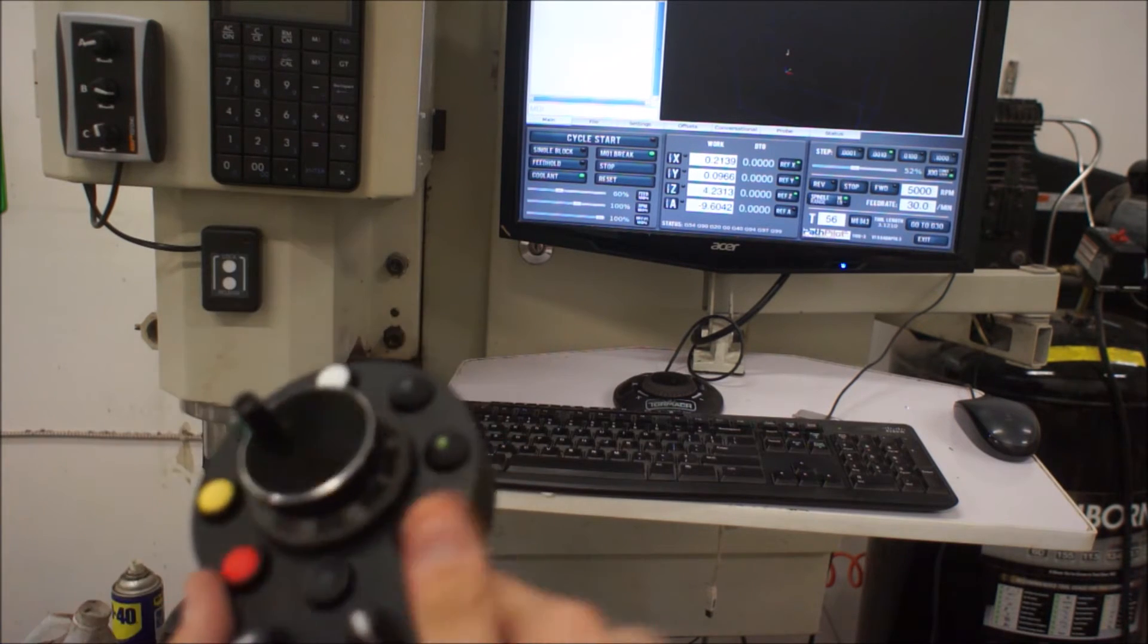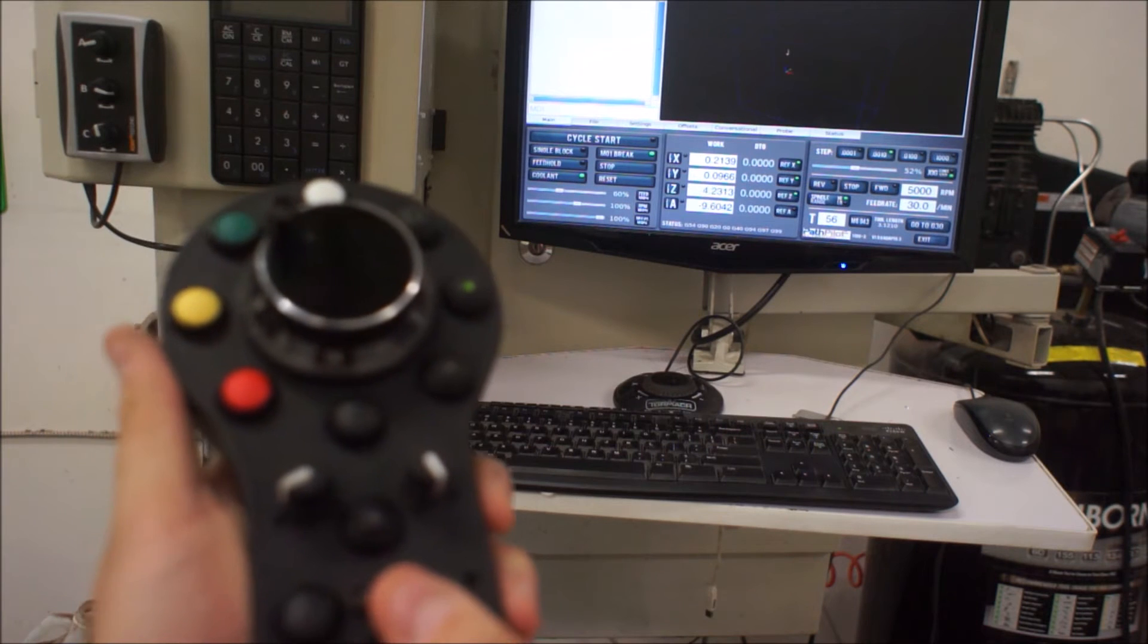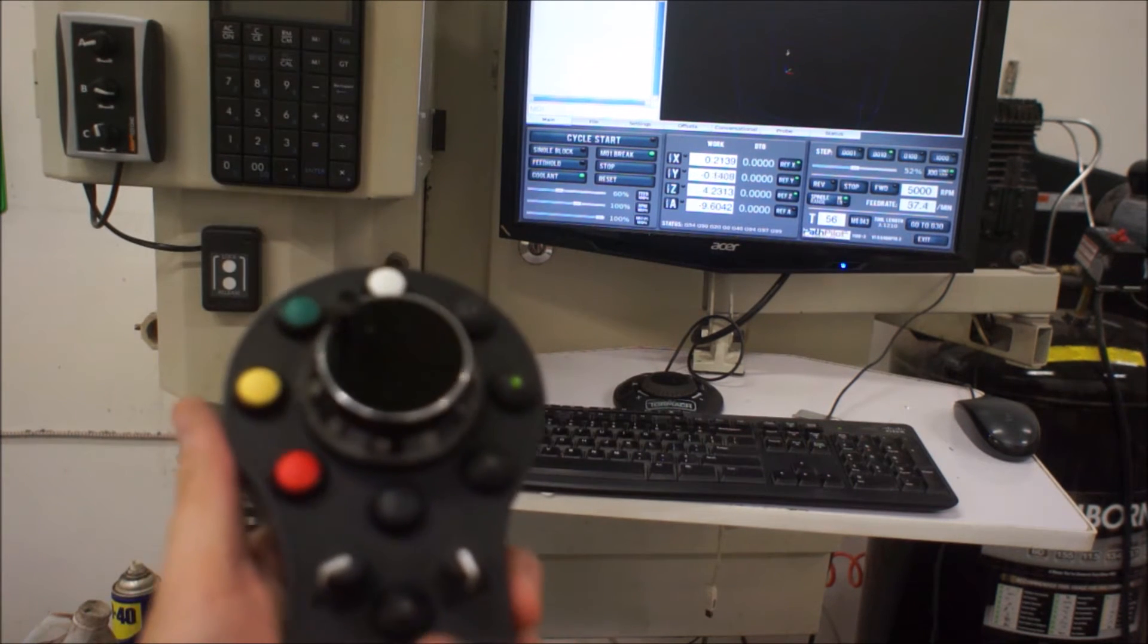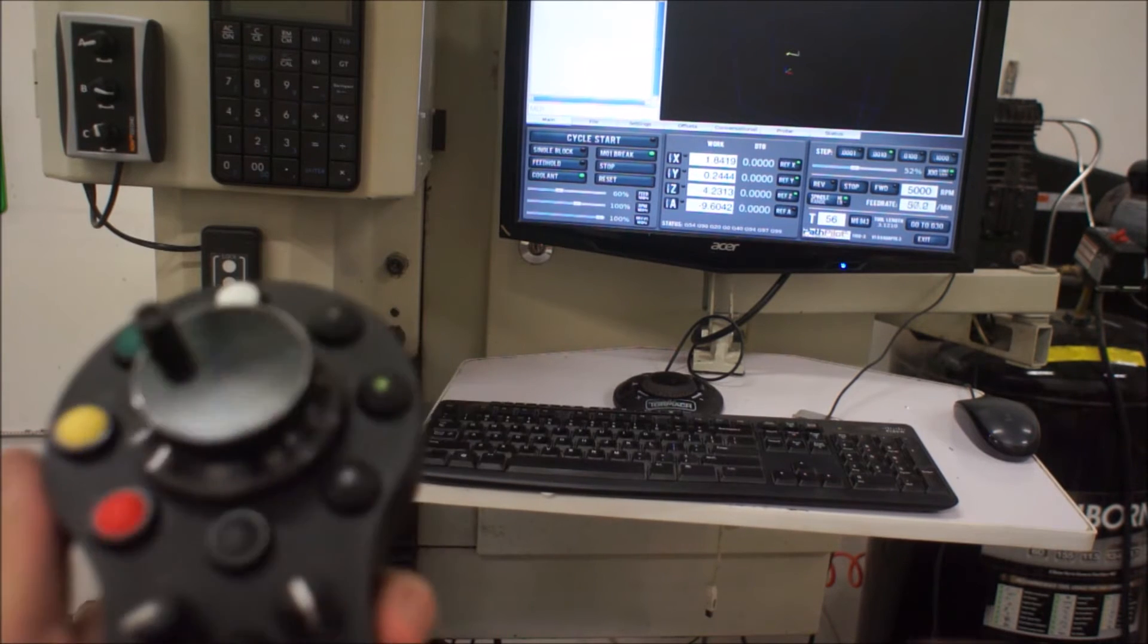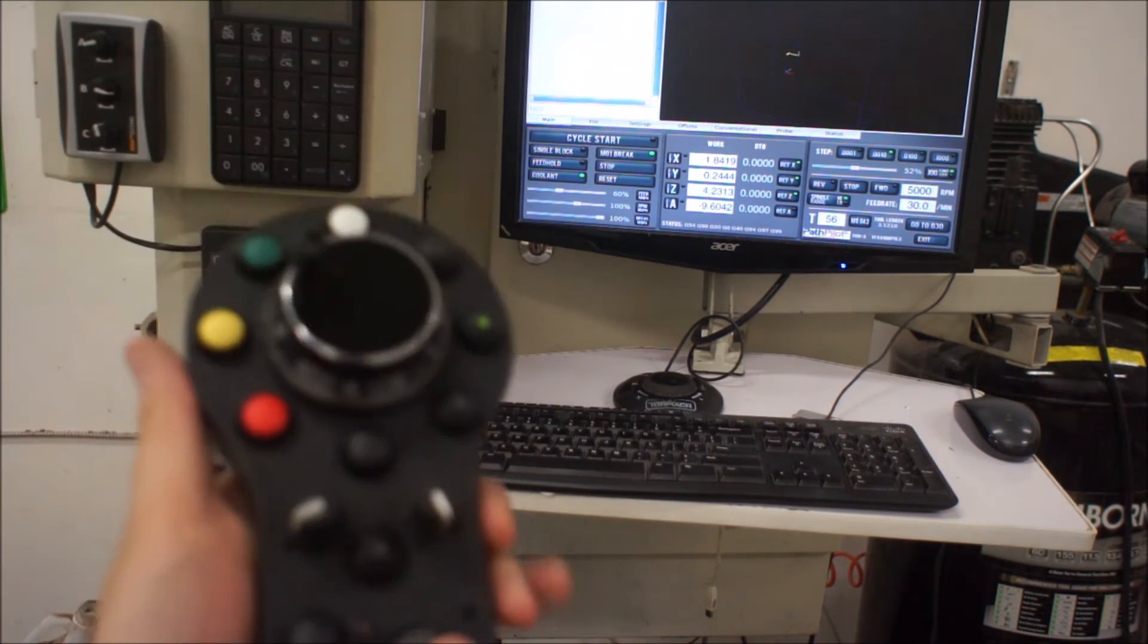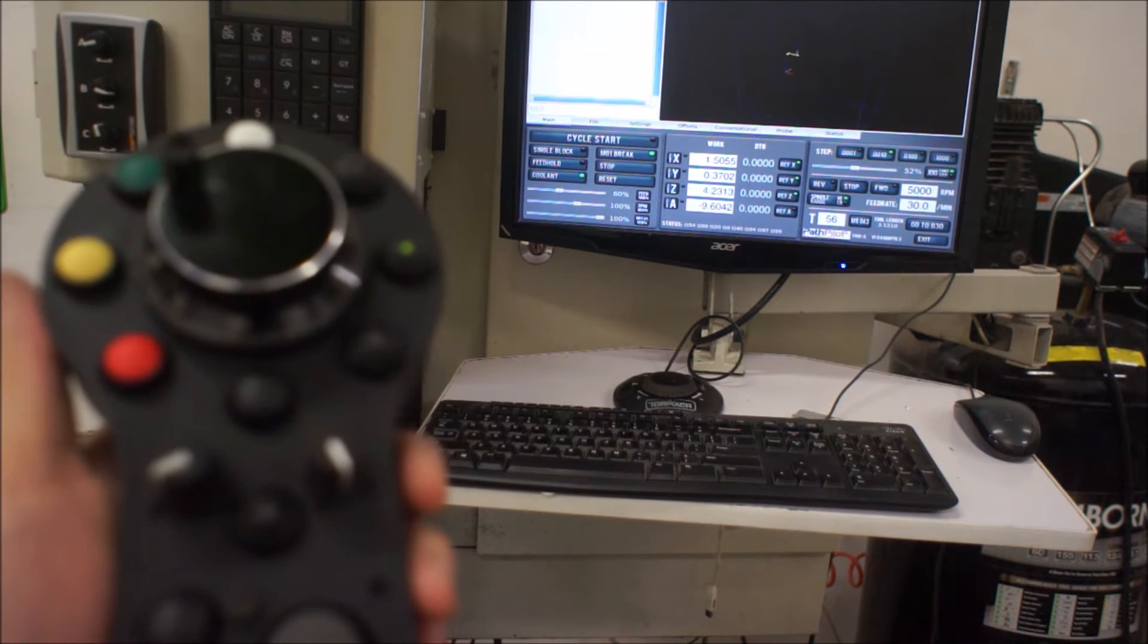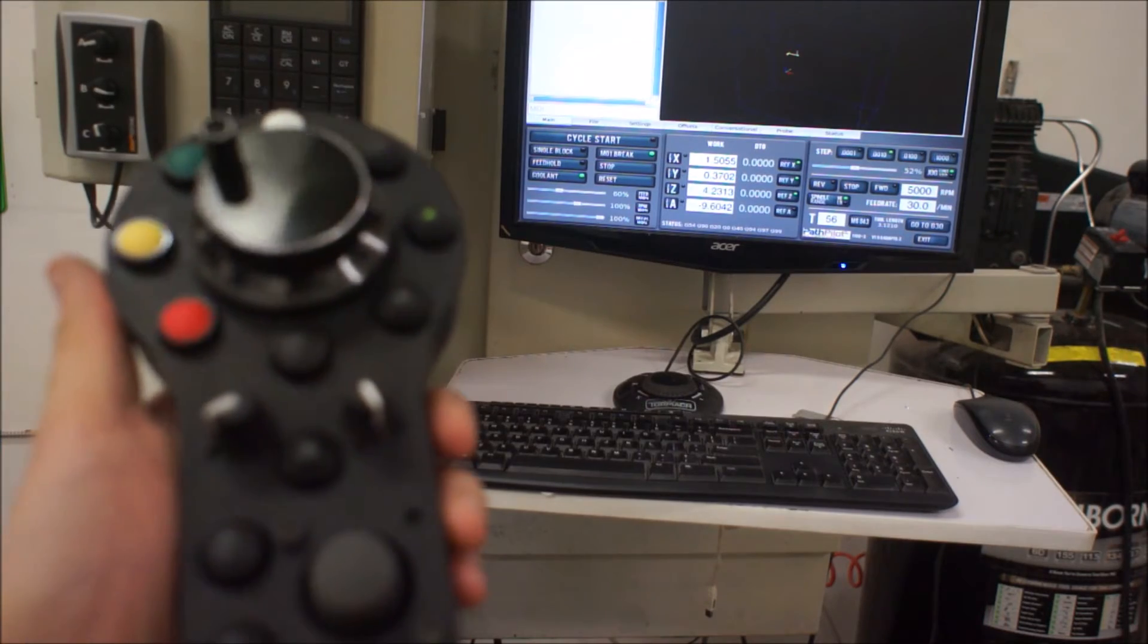And then what we can do is if we click down on the joystick, we can switch over to continuous mode. And then that will run the machine in continuous, similar to like hitting the arrows on your keyboard. And it'll follow exactly whatever your jog percentages or your jog override is doing.